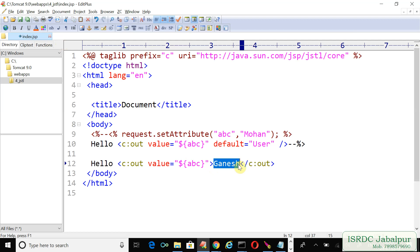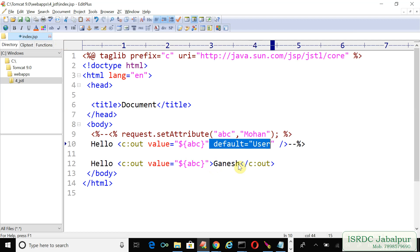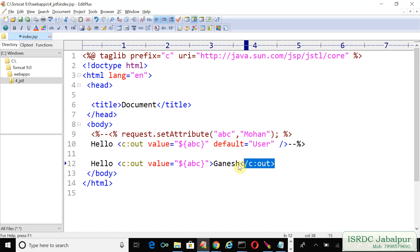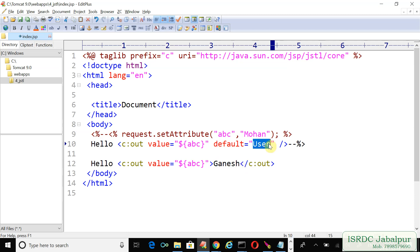So you can specify the default value into the tag body. But when this default attribute is helping us to set the default value, why to create a closing tag? Sometimes what happens, the default value is a large text and to stuff that large text into default attribute is not a good practice.